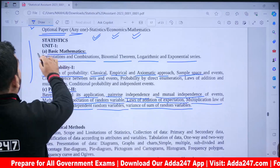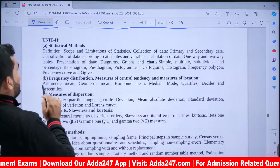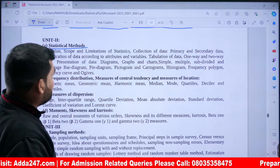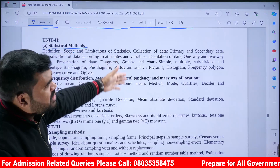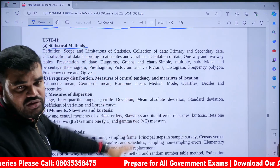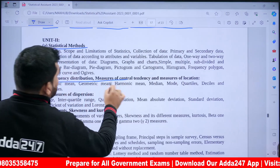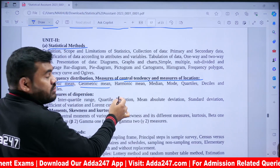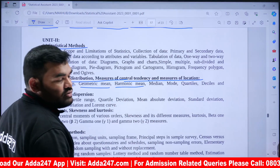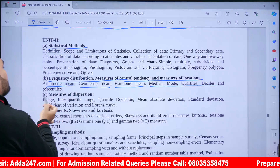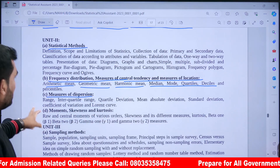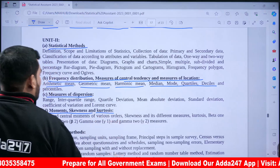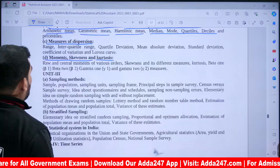Statistics Unit 2 is Statistical Methods: Definition, Scope, Limitations of Statistics, Collection of Data (Primary and Secondary Data), Classification of Data according to Attributes and Variables, Tabulation of Data (One-Way, Two-Way), Presentation of Data using Diagrams and Bar Graphs, Frequency Distribution, Measures of Central Tendency (Arithmetic Mean, Geometric Mean, Harmonic Mean, Median, Mode, Quartiles, Deciles). Then Measures of Dispersion: Range, Interquartile Range, Quartile Range, Mean Absolute Deviation, Moments, Skewness, and Kurtosis. Also Raw and Central Moments.